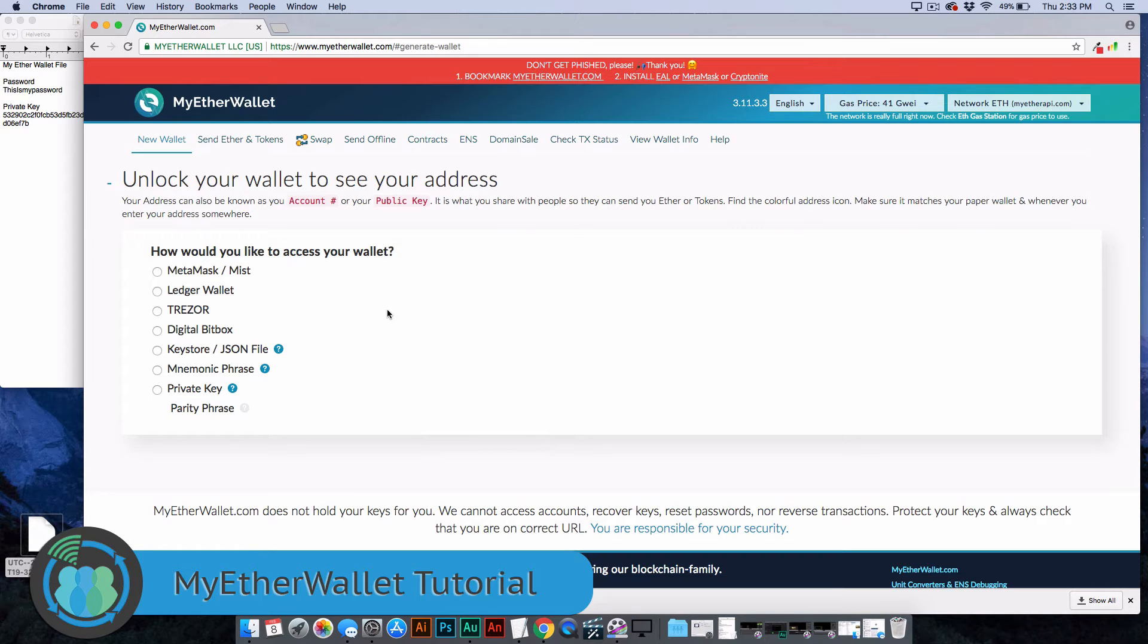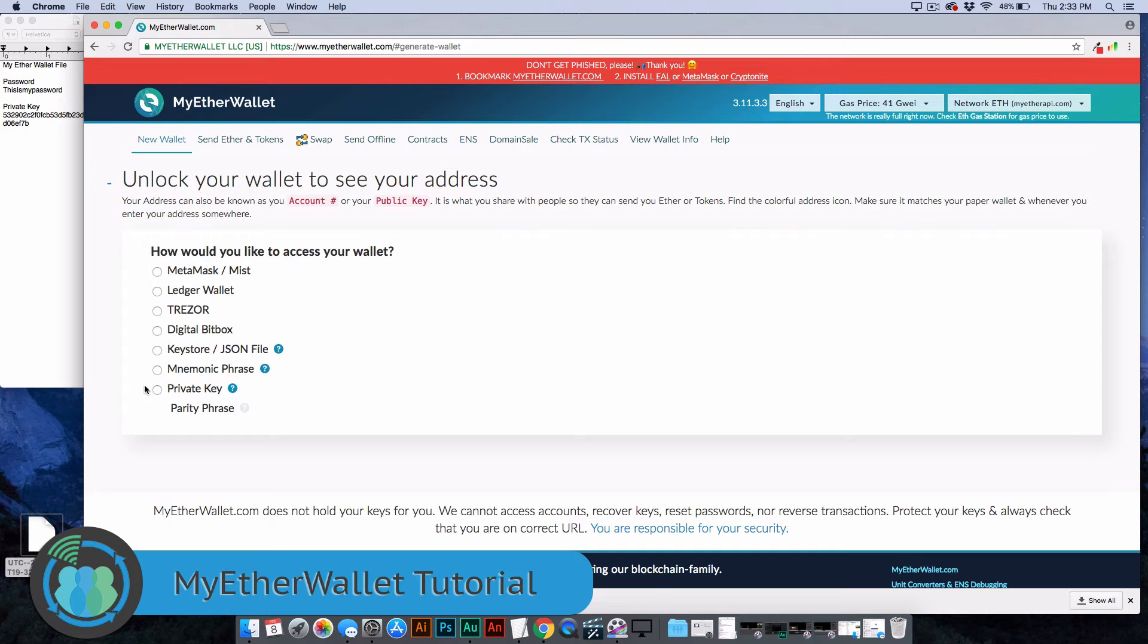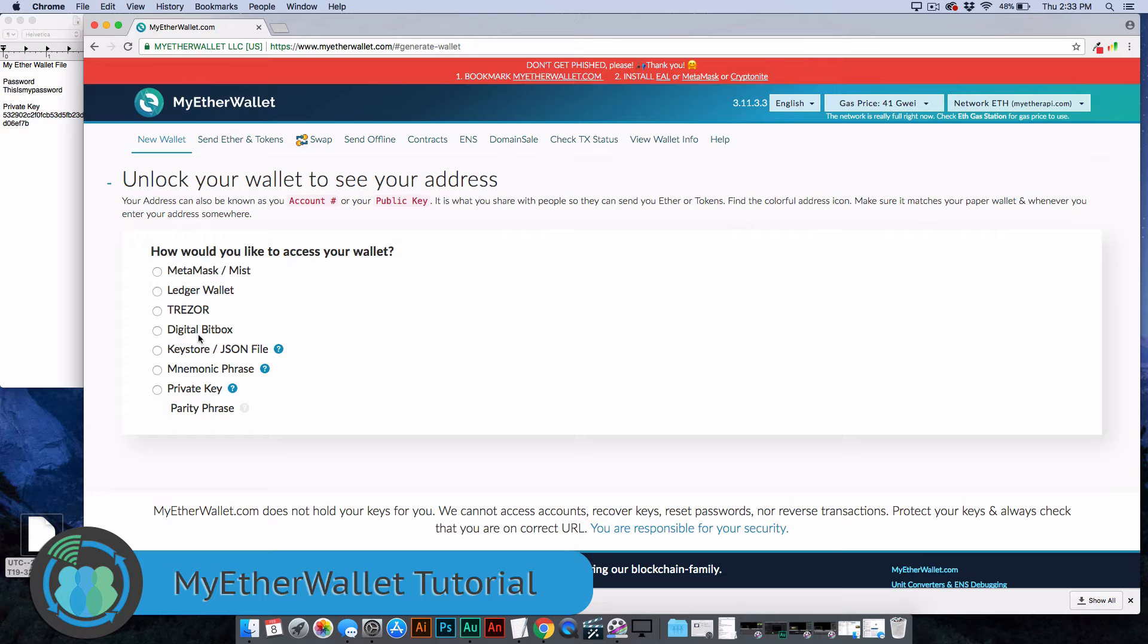Your wallet is created, but to get in it, you still have to use your private key. There are a couple other things that you can use. Some of these are the Ledger wallet and Trezor. They are hardware wallets, but it's a little more complicated than what I'm trying to show you guys today.